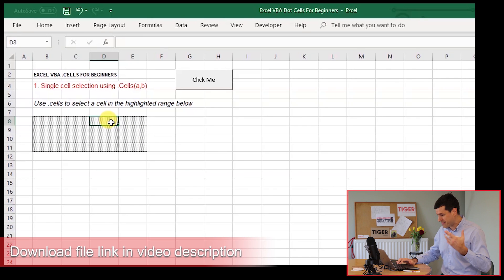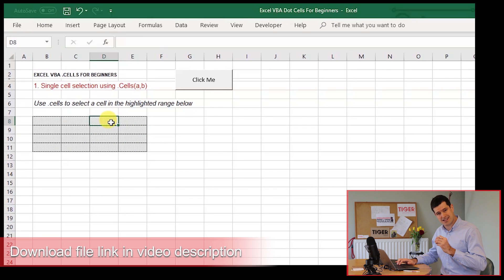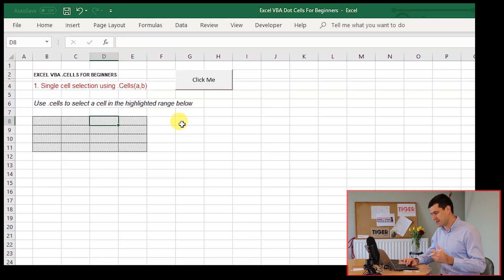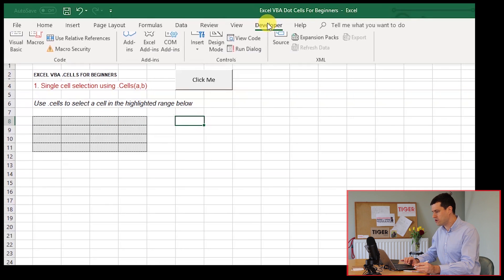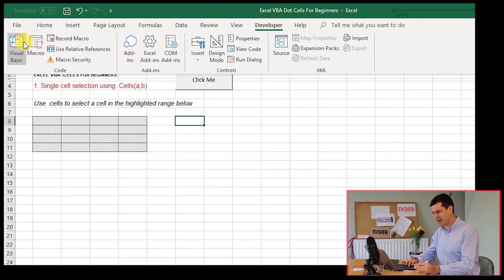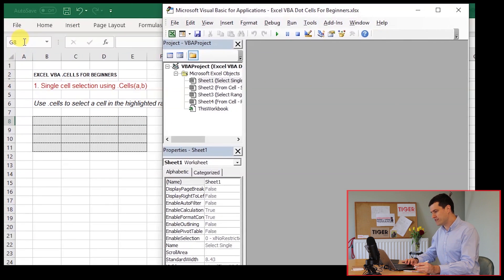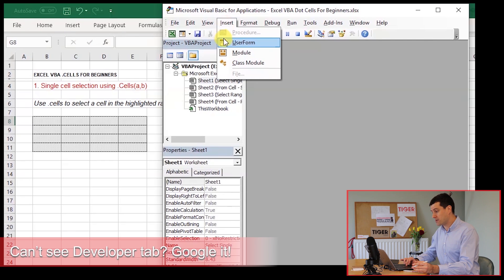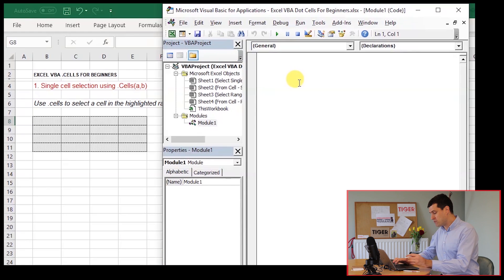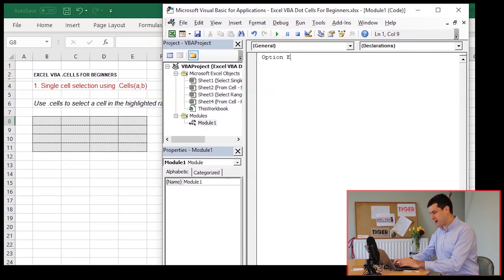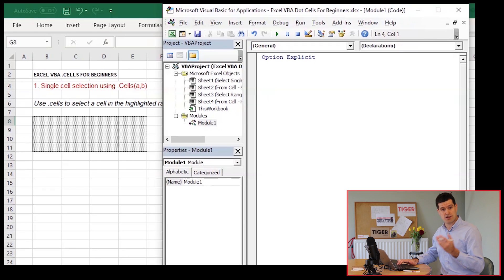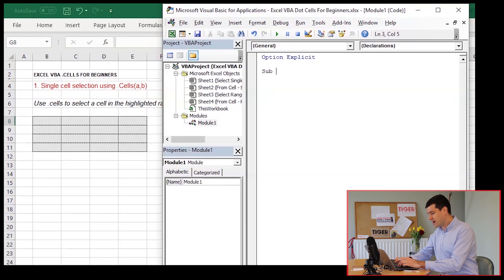And our first job, our first step is just to select a single cell using dot cells. So let's get the VBA editor open, developer tab, visual basic. I've got nothing in the VBA editor at the moment. I'm going to insert a module. When we insert a module, it's good practice for us to type in option explicit. And now we're ready to create our first routine.